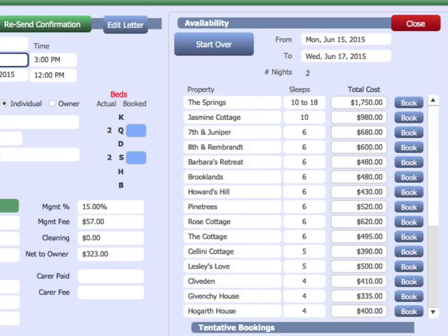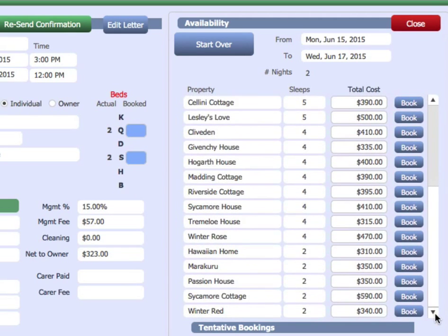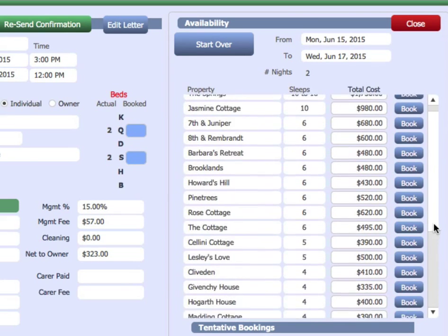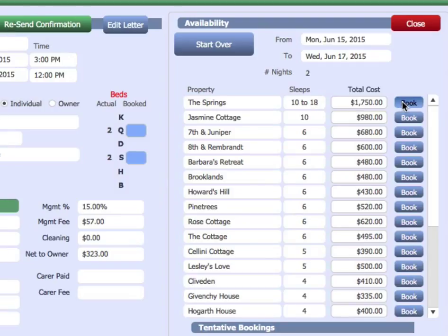And it is now populated with all the properties that can be booked for that period, with the number of capacity and the total cost, and allows you to just click on the book button to create that booking on the fly.